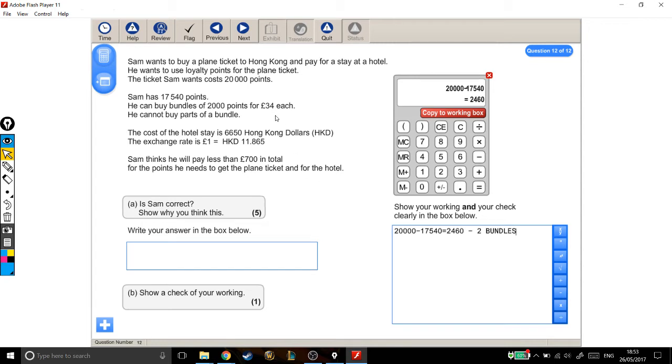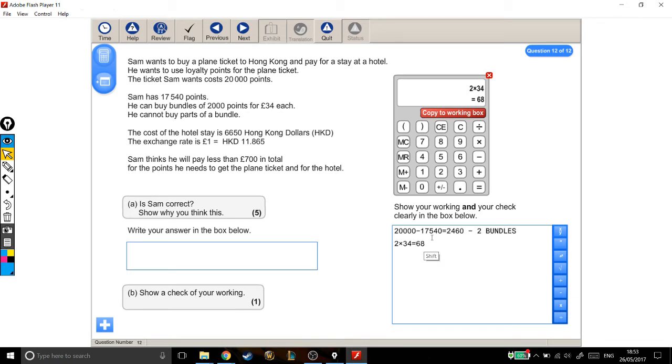Okay, and they are £34 each. If he needs two bundles and they're £34 each, that's two lots of 34. So the bundles are going to cost him £68.